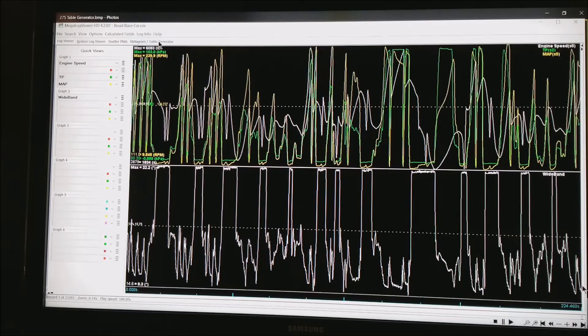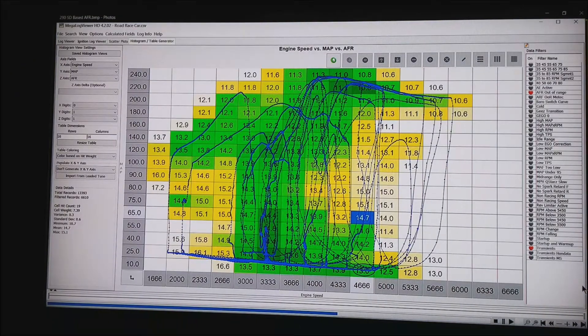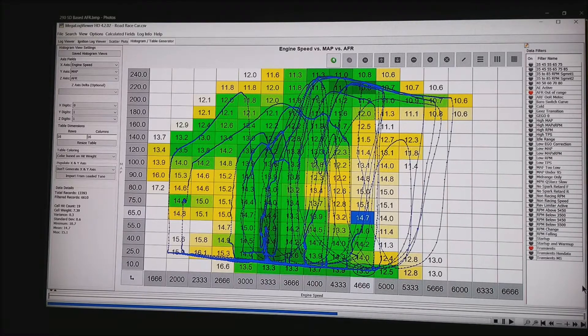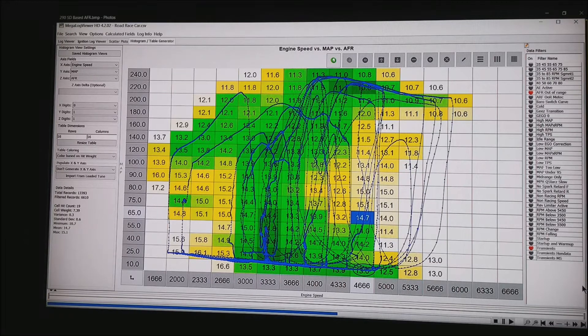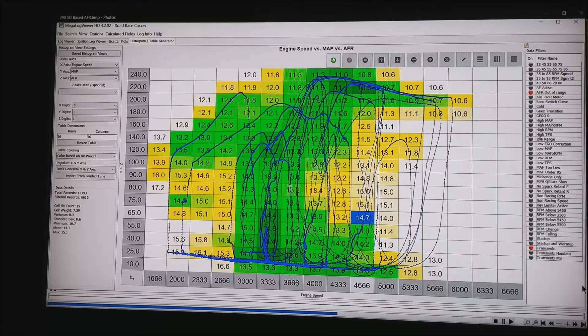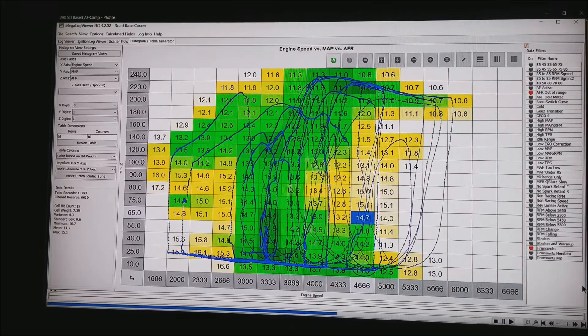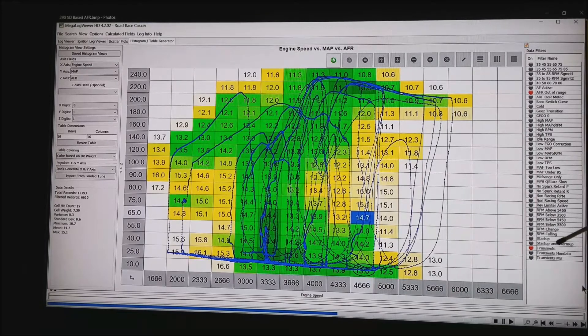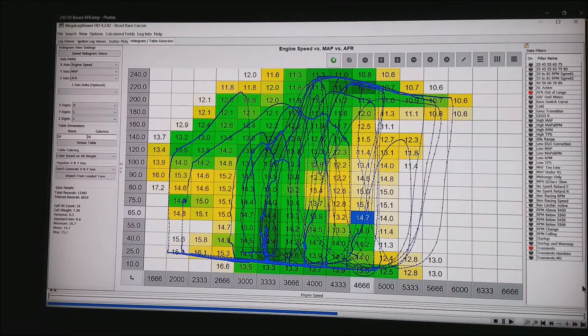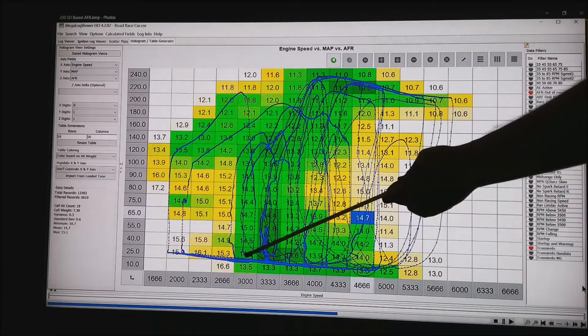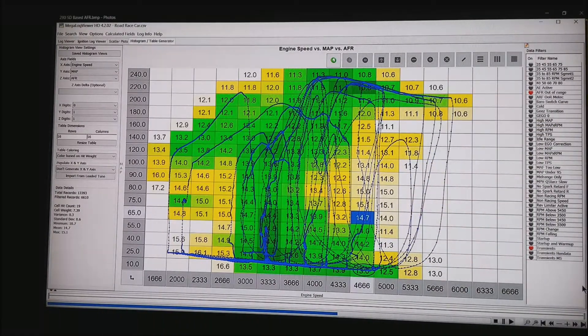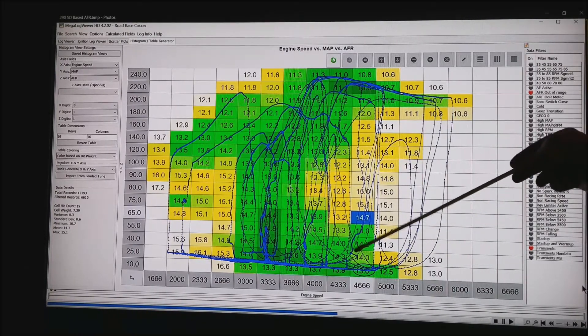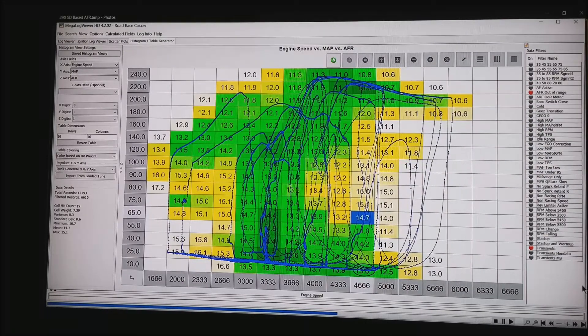So what I have done is gone to the fourth tab in MegalogViewer HD called histogram or table generator and I chose as an X axis engine speed, Y is manifold air pressure and Z is AFR. On the right side you will see where I have thrown out the transients and also AFR out of range. Notice when we had the downshift area we don't show those 22s anymore because I have thrown that data out. So right before it went to a 22, this is the average that it was getting.